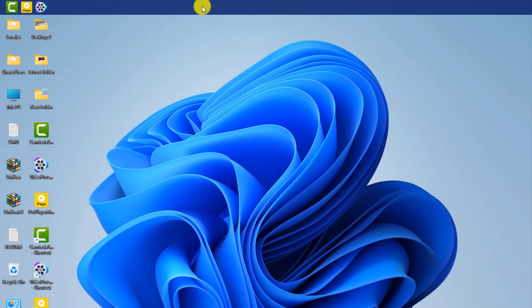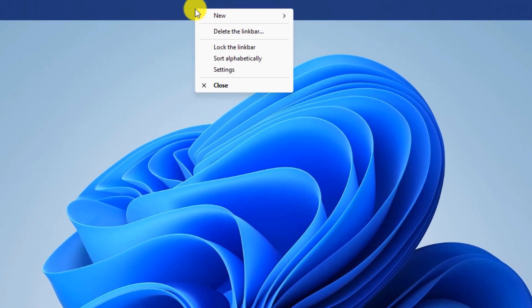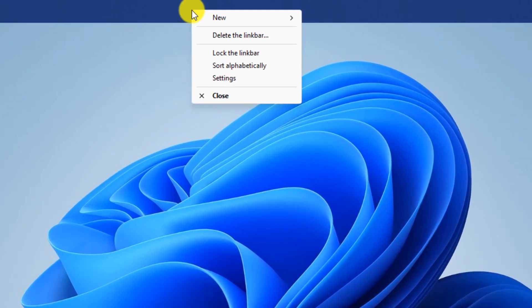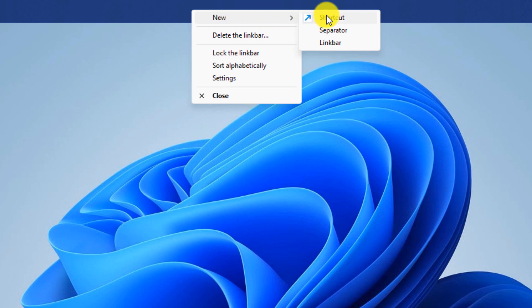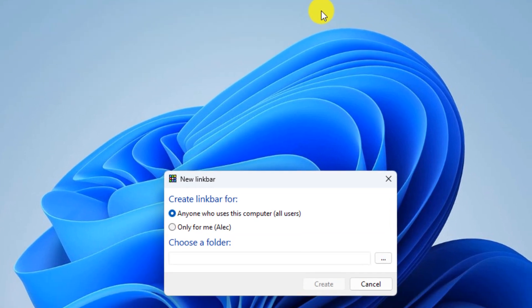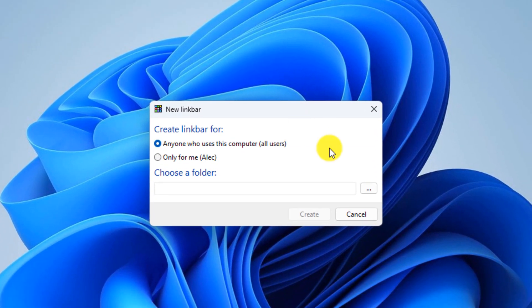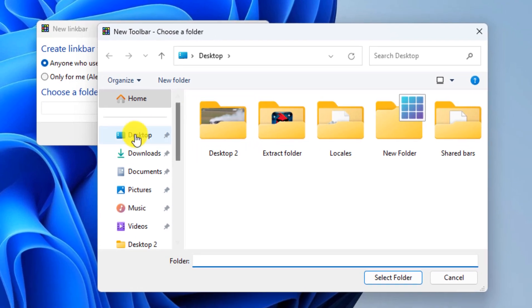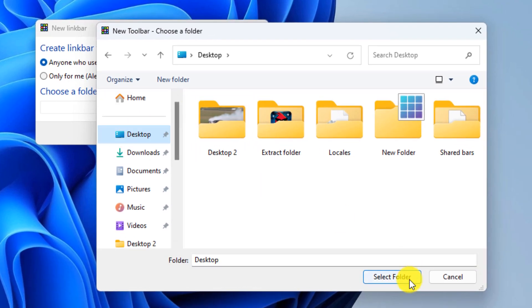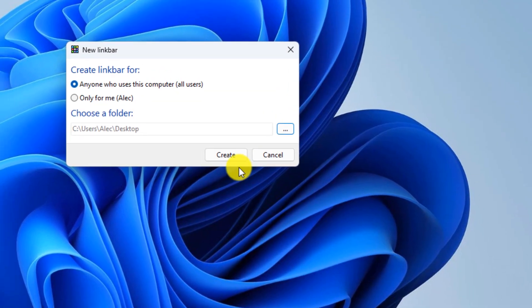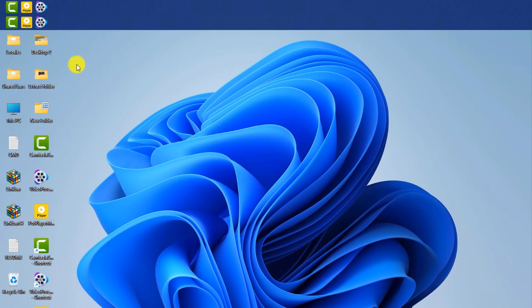To create a new taskbar, right-click on the taskbar. From the new section, click on the link bar. Select a folder from this section. Click on create. You can move the new taskbar.